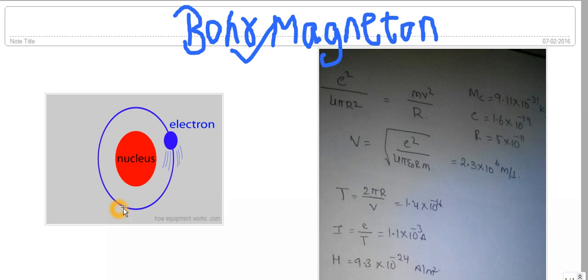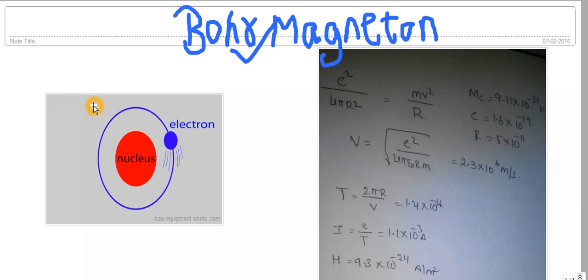Now we have understood the basic property of Bohr magneton — it is nothing but the smallest unit of magnetic moment. Now we will find out the value of the Bohr magneton.